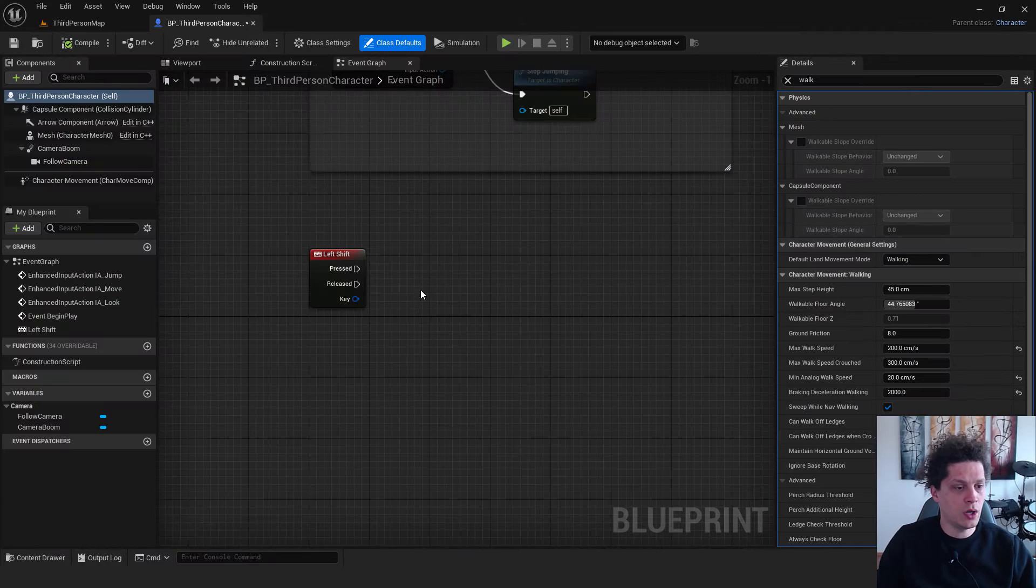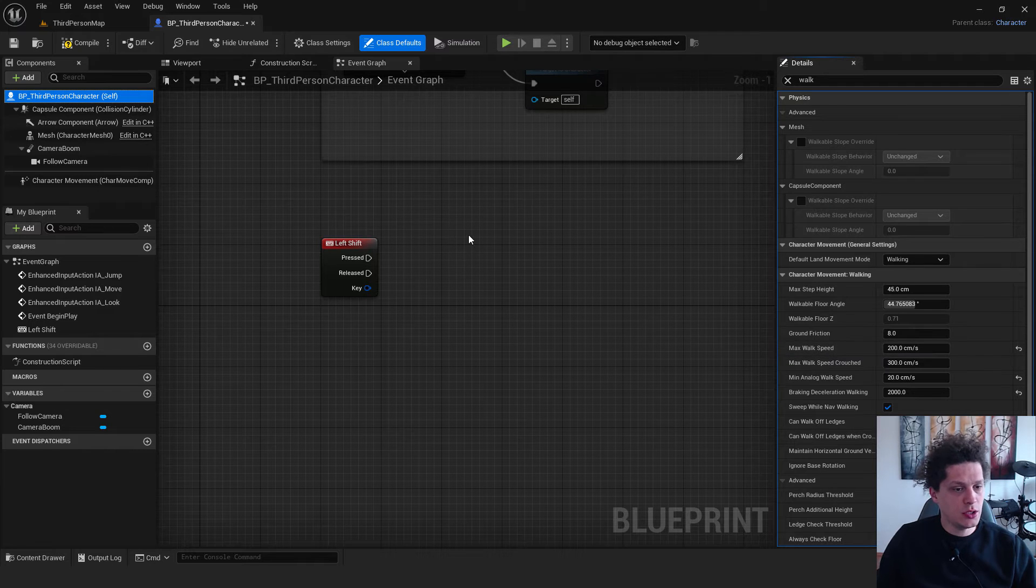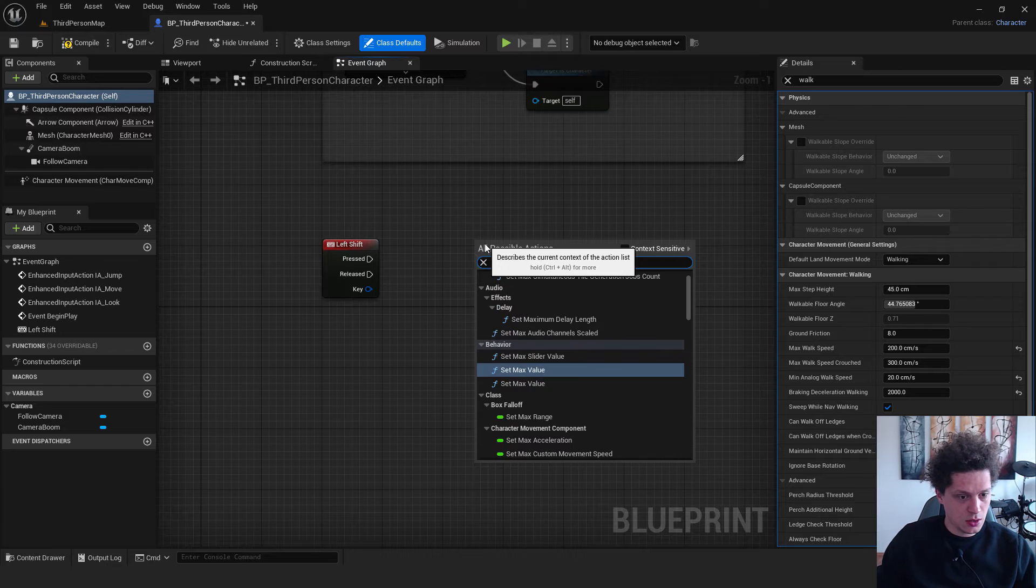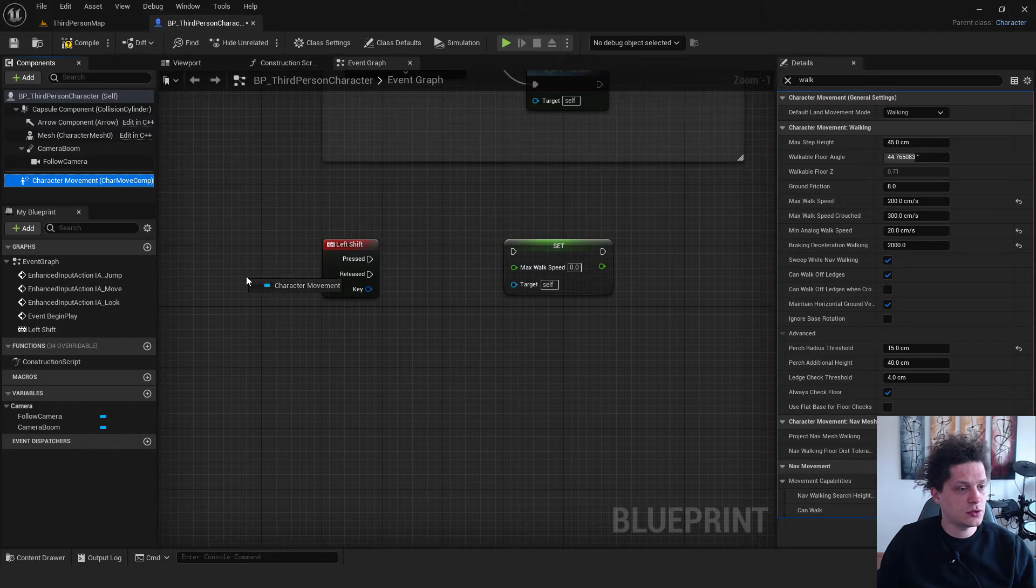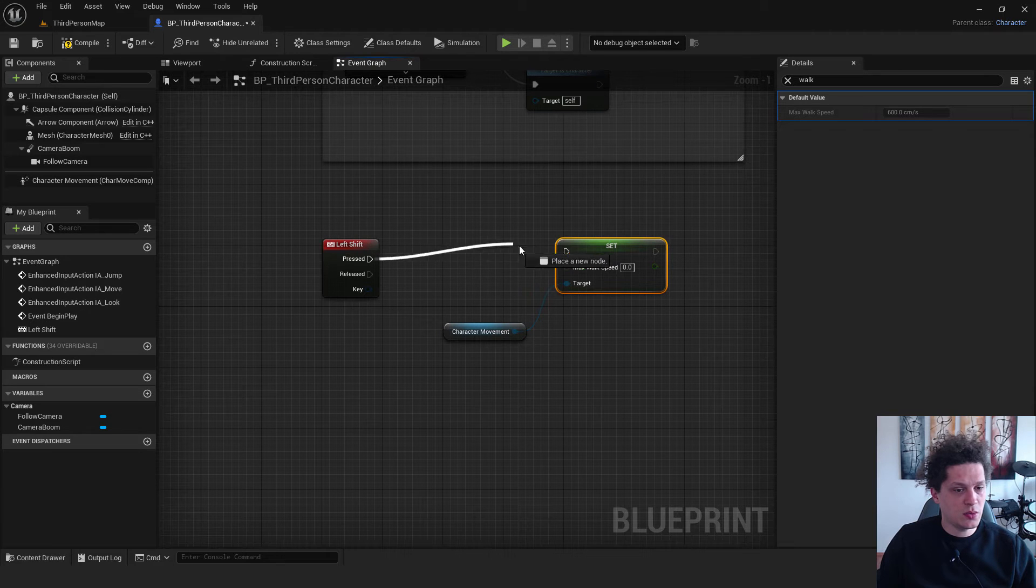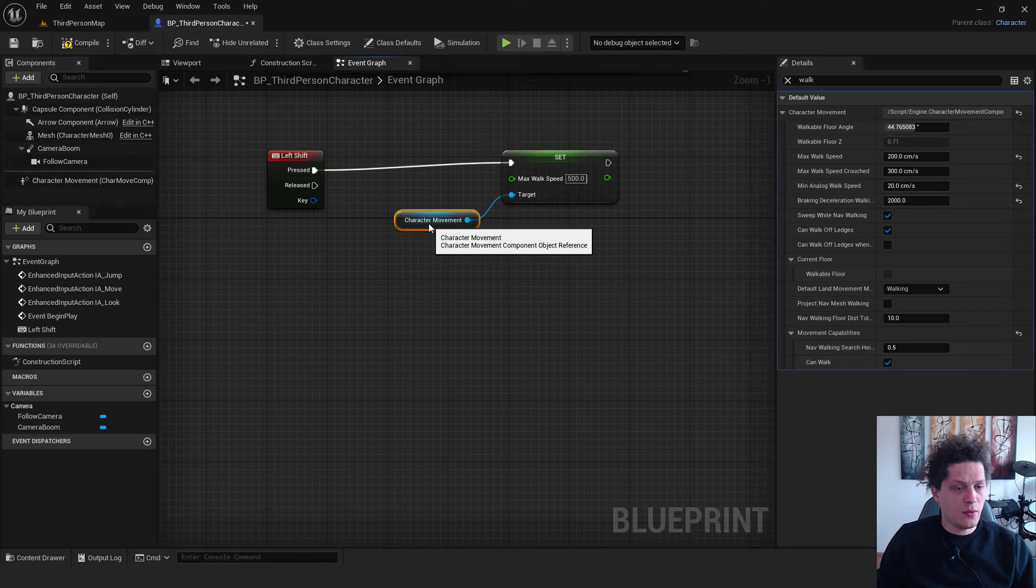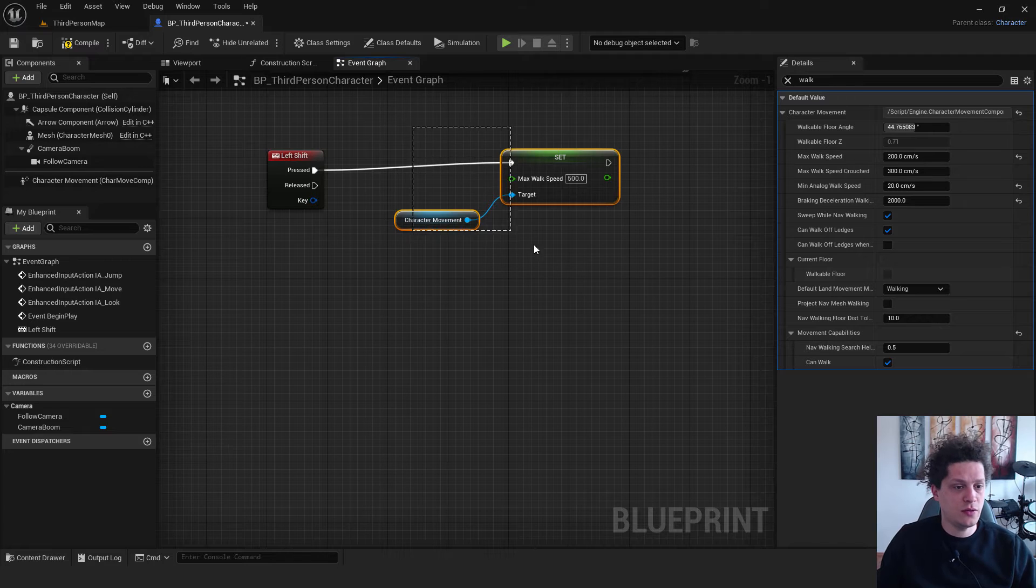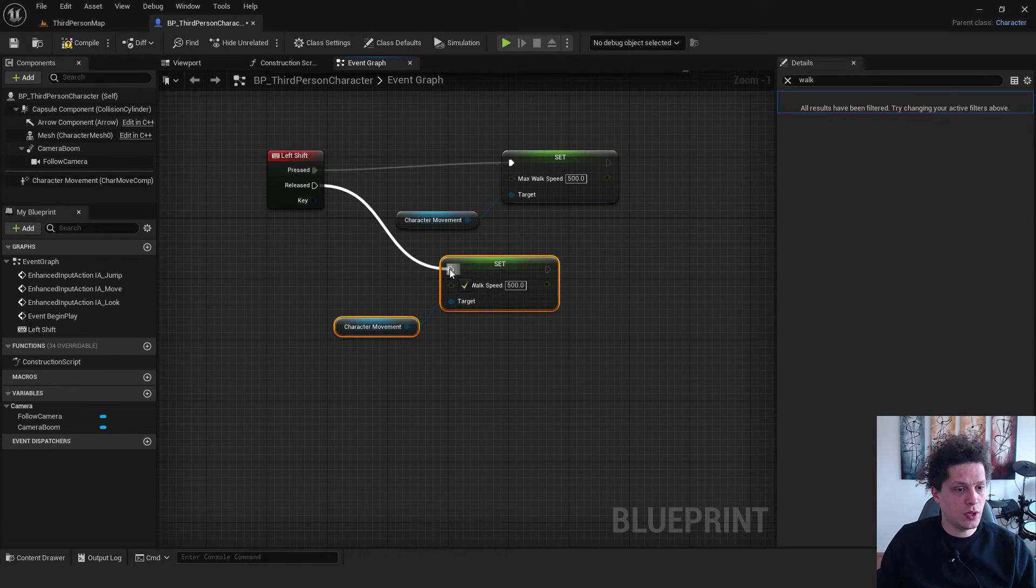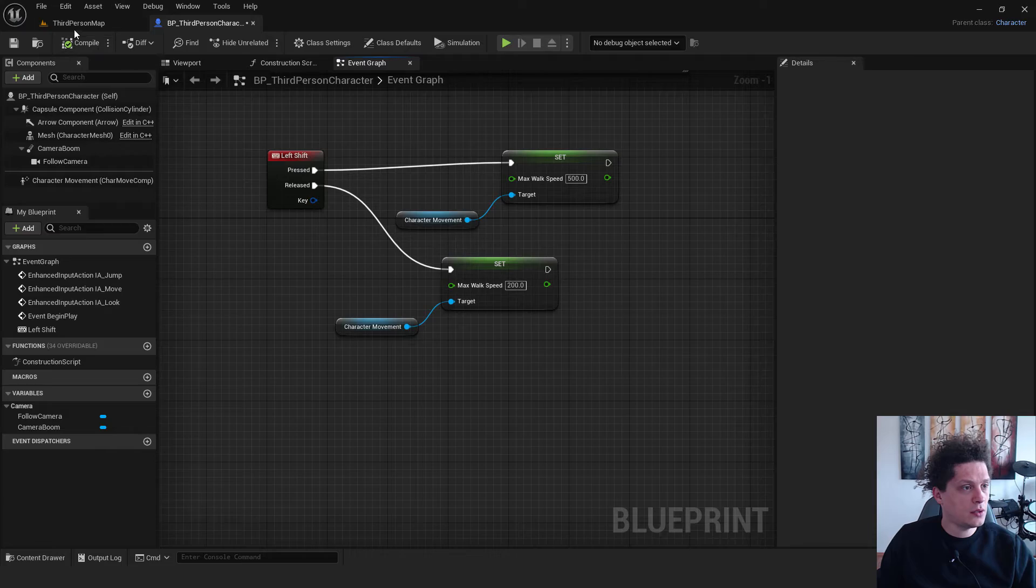Okay, we can continue with our blueprint. We need to change this data. So to change it, right click and type in set max walk speed. Target will be our character movement. Just drag and drop it to the blueprint and connect it here. And connect when it's pressed. We want to change this value to be 500. So we have when it's pressed. Again we want to change this back to normal when we release our shift key. So just copy and paste both these things and go over here and click set. And change this value to be 200. Back. Hit compile.